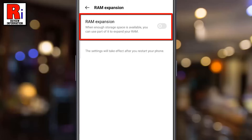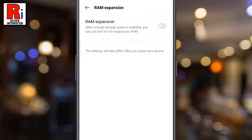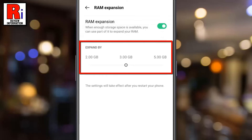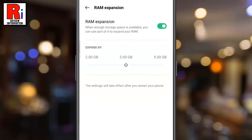When enough storage space is available, you can use part of it to expand your RAM. Now toggle the slider to turn it on. A new settings option will appear below, where you can expand your RAM by 5GB. Just drag the slider on it.